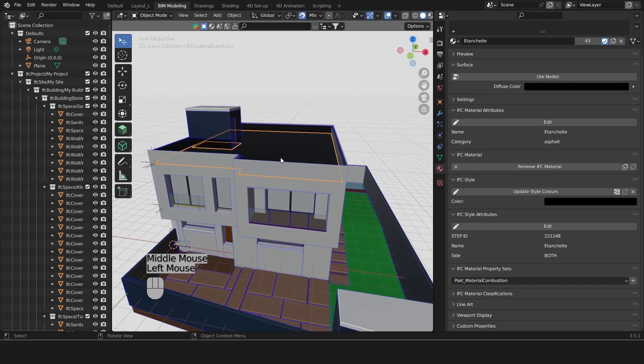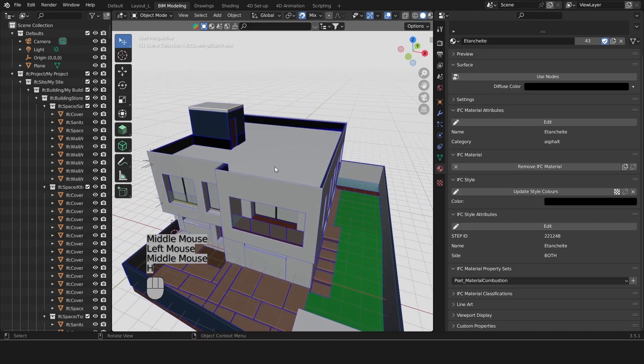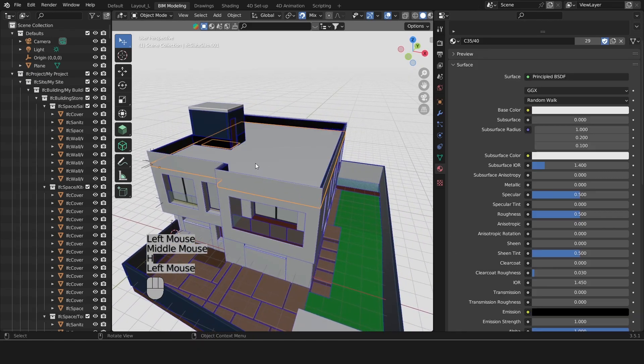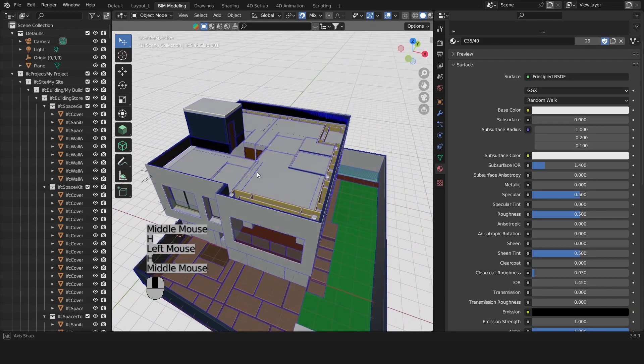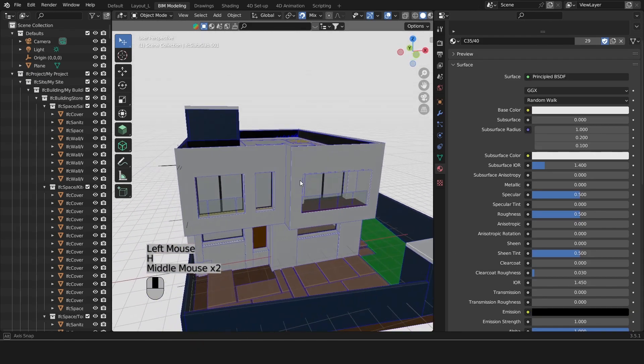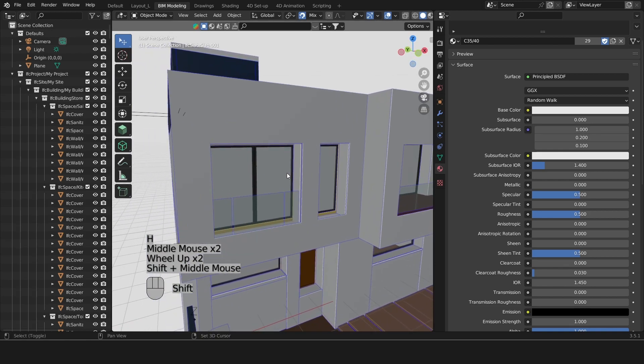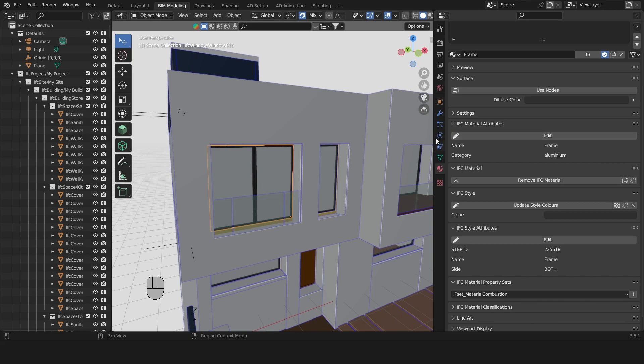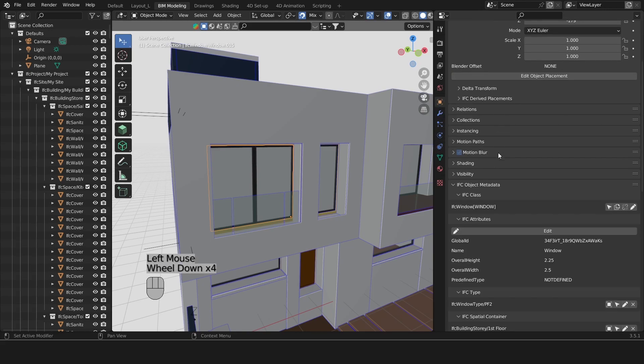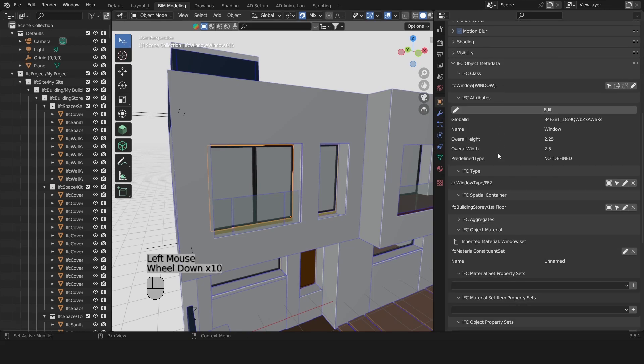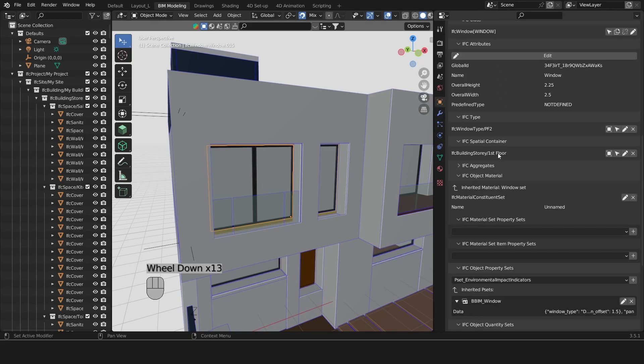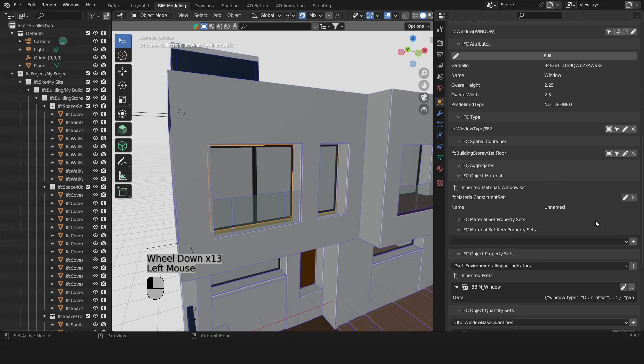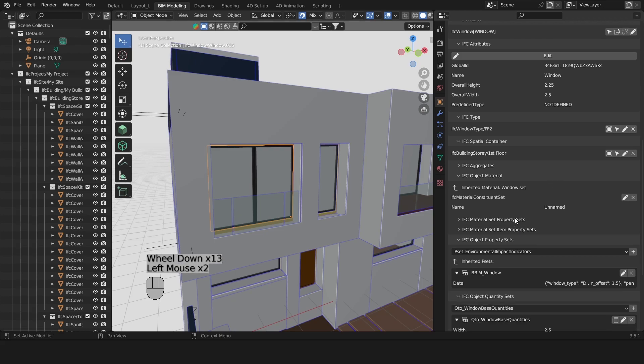Let's now look at a material constituent set, and that could be a window. We'll go to the object properties again, scroll down, and here we see that our window is made up of an inherited window set.